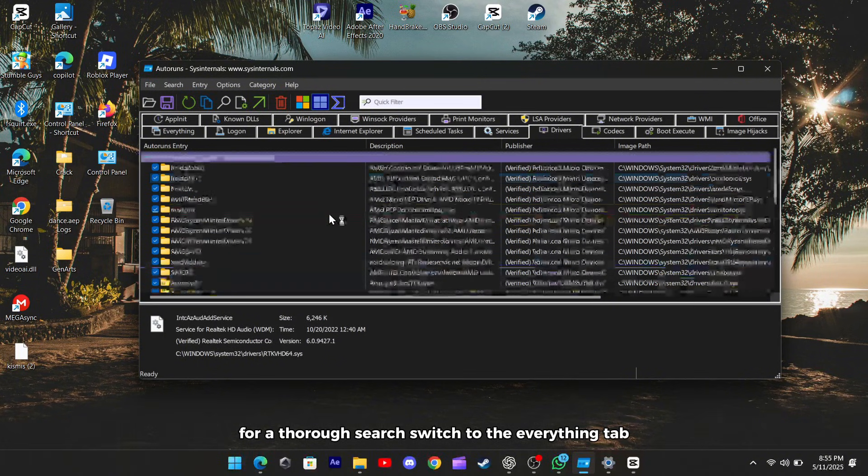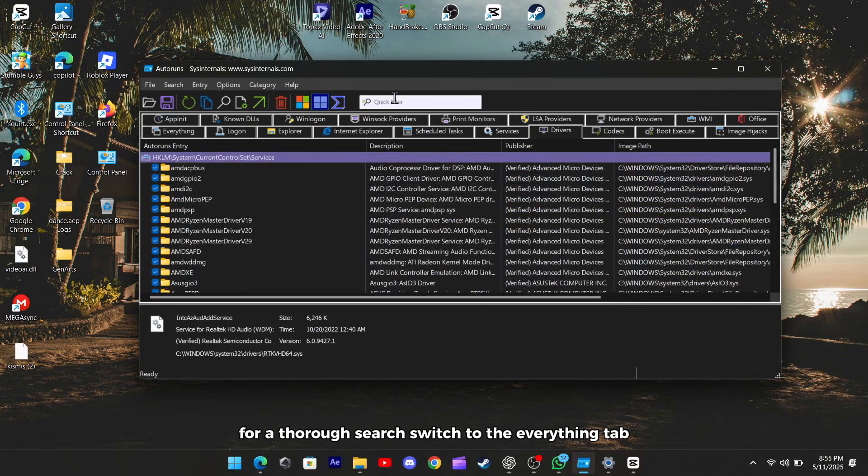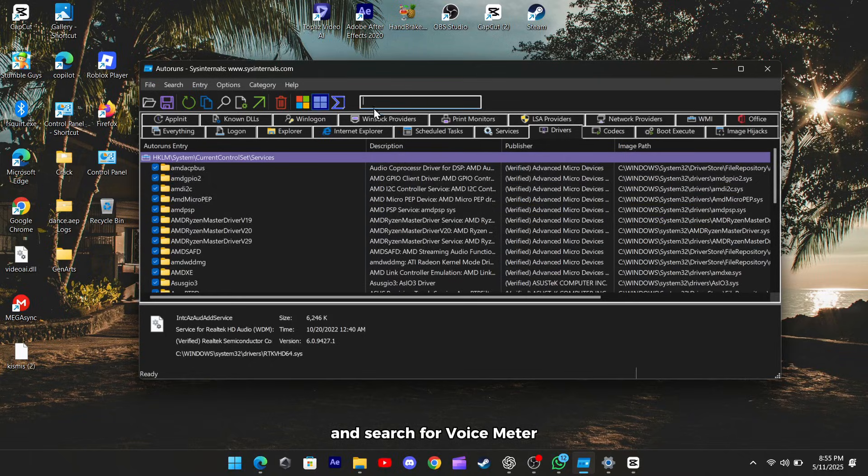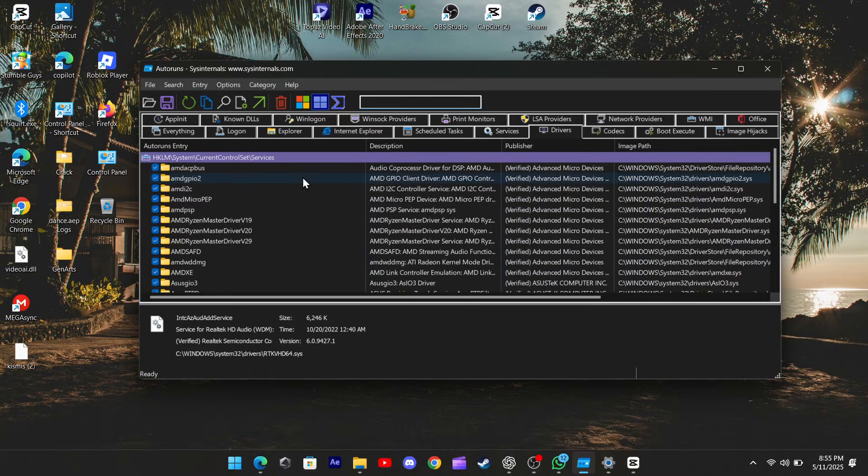For a thorough search, switch to the Everything tab and search for voicemeter to catch any additional related entries.